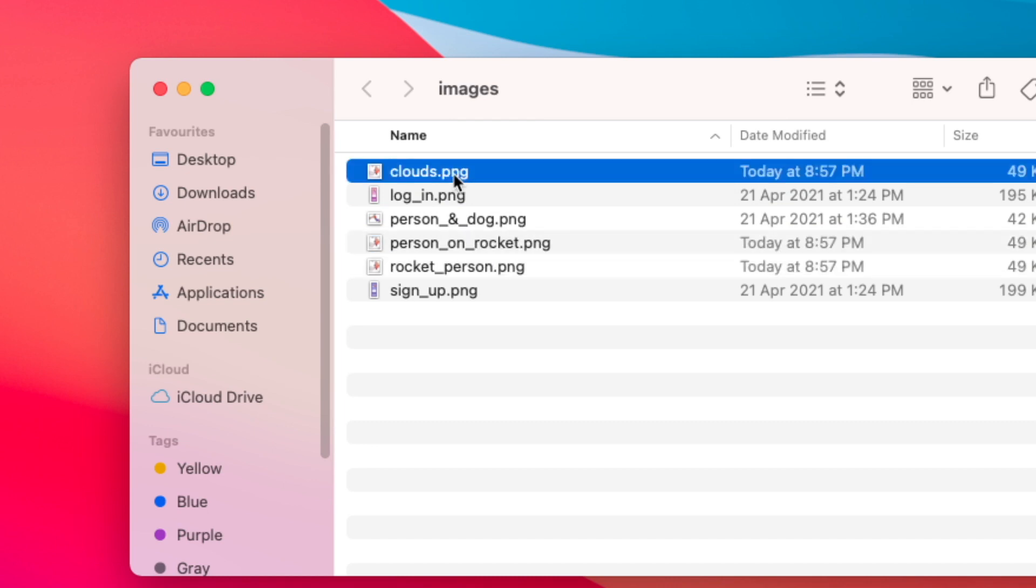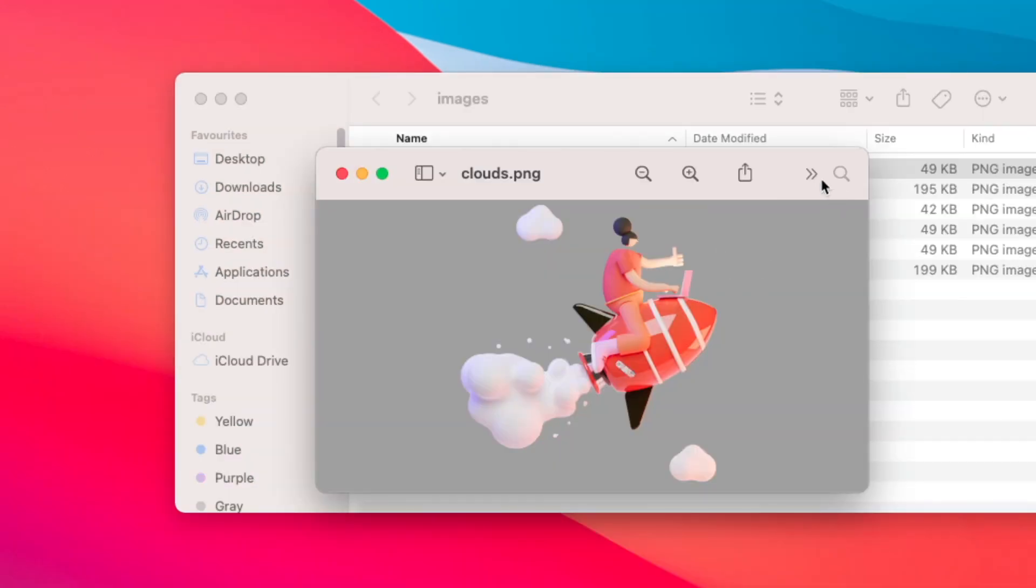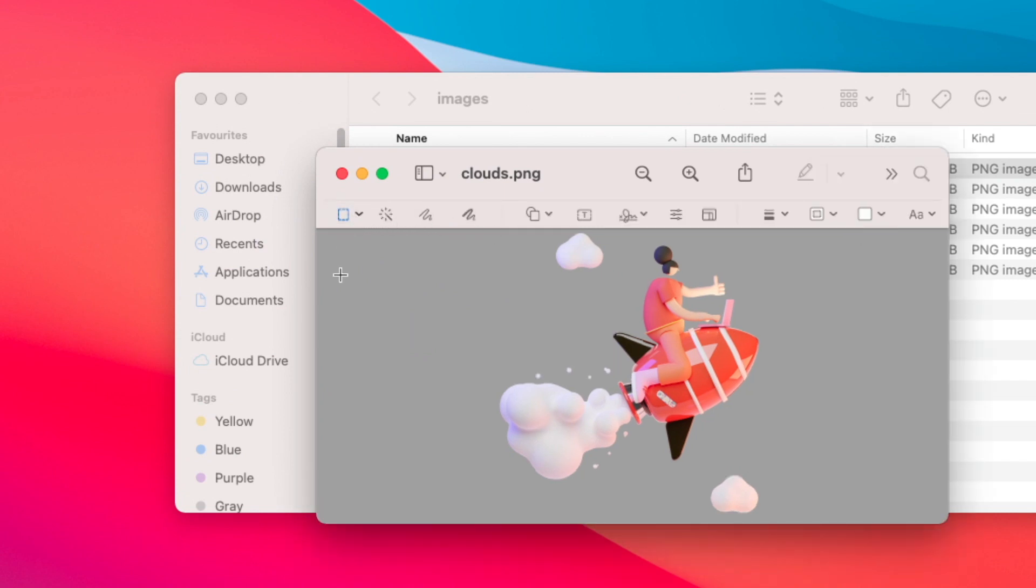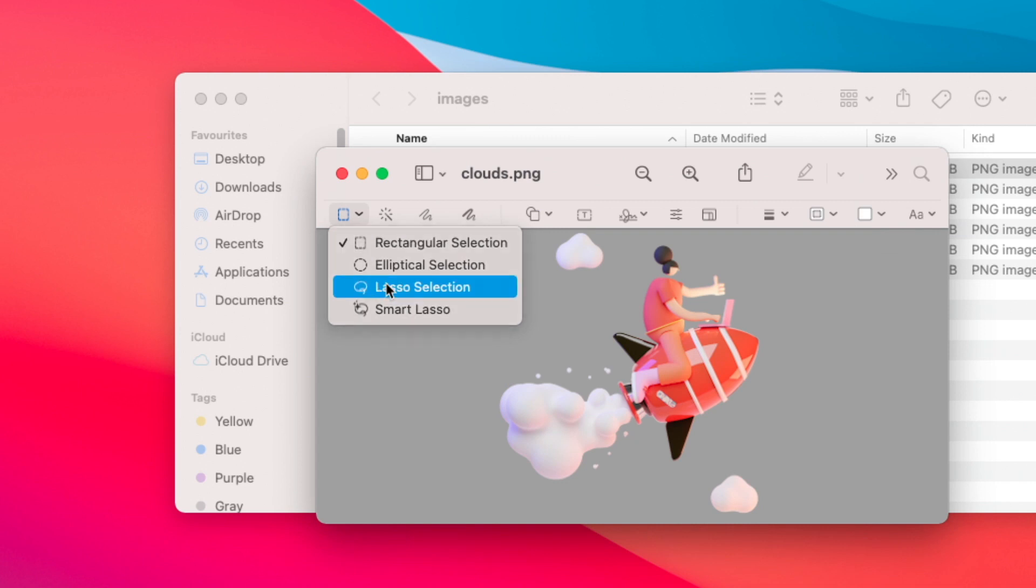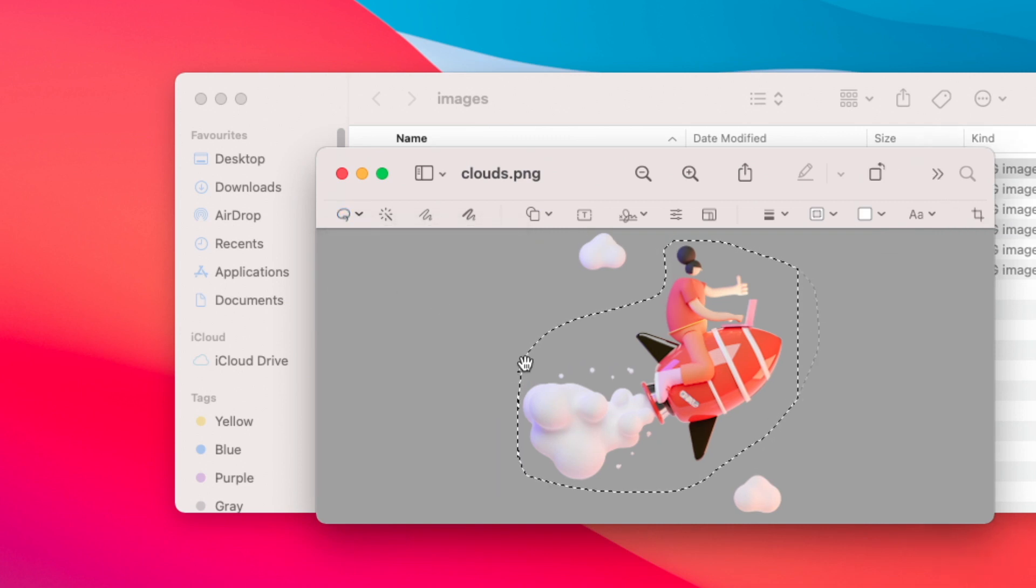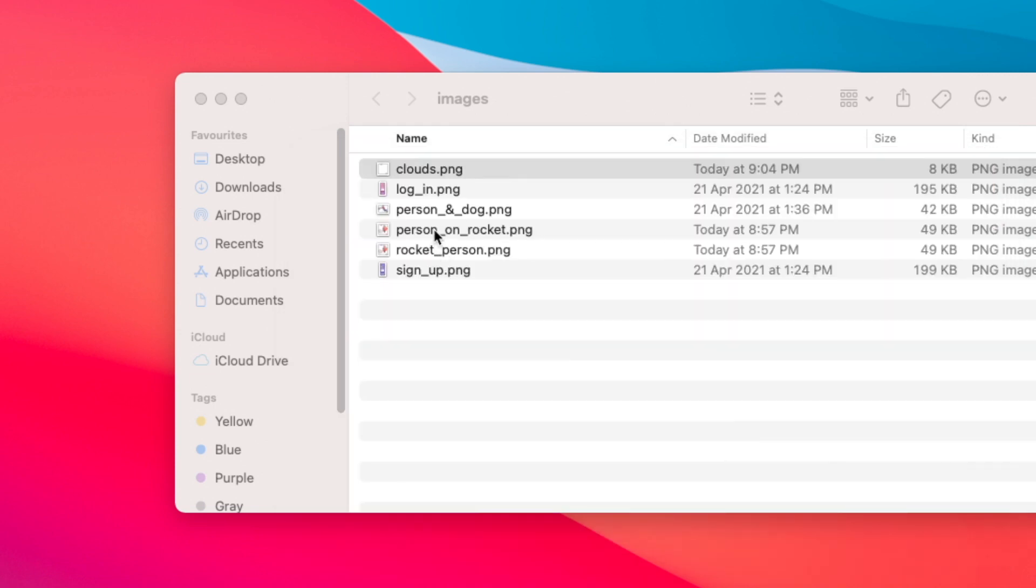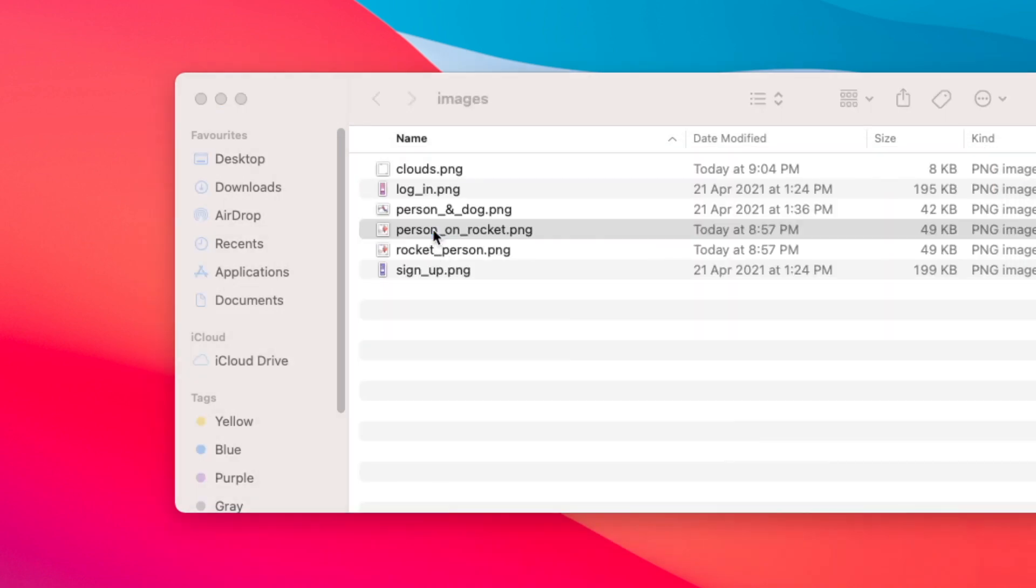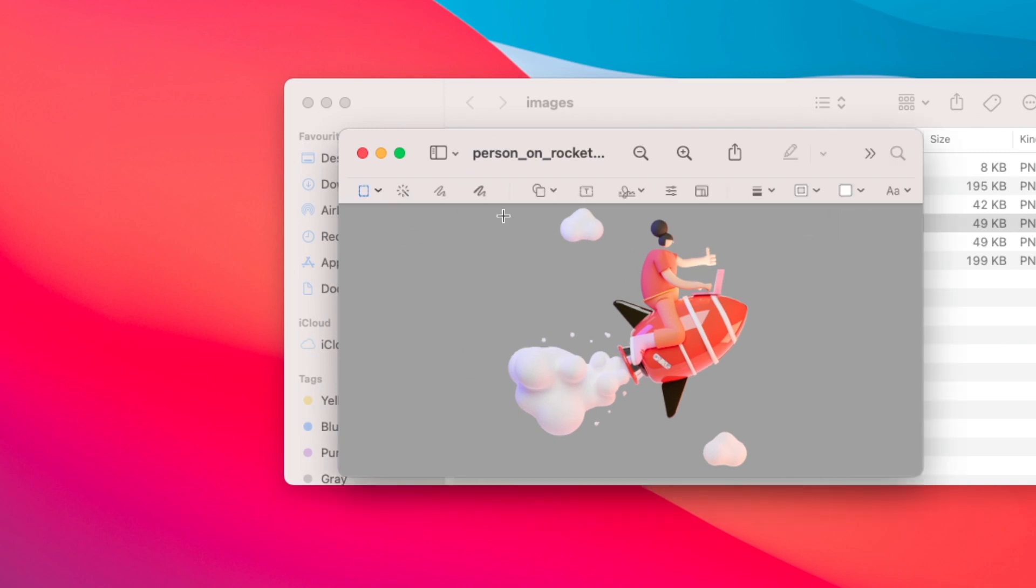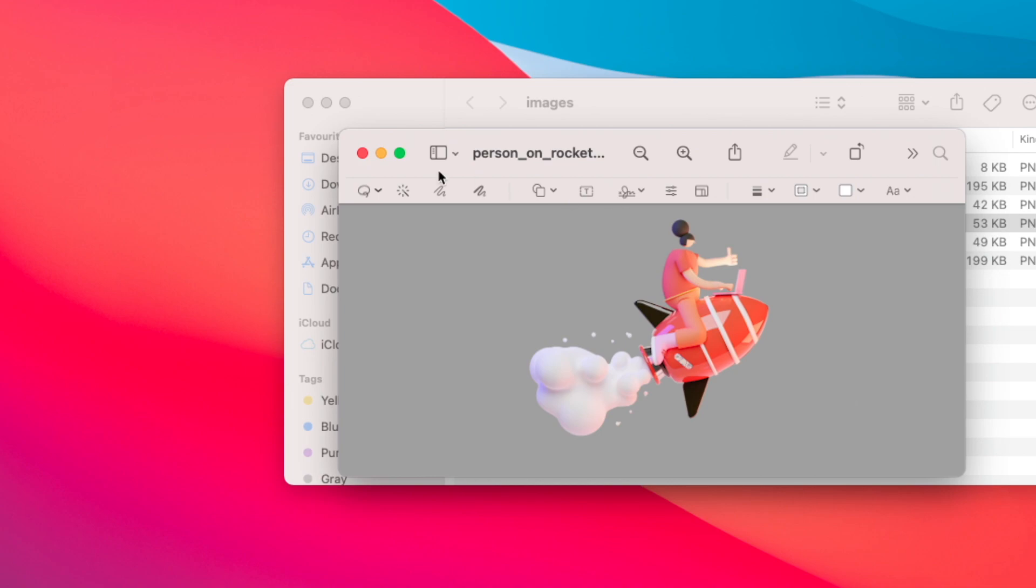Let's go to the clouds. For Mac, you're able to crop out using this markup feature. I can use this lasso selection and select the rocket person and delete it. Now we are left with the clouds. The next thing is to remove the clouds from the person on rocket image. Same thing with the markup, I can select the lasso and select the clouds and delete them accordingly. Make sure you delete both clouds and save this.